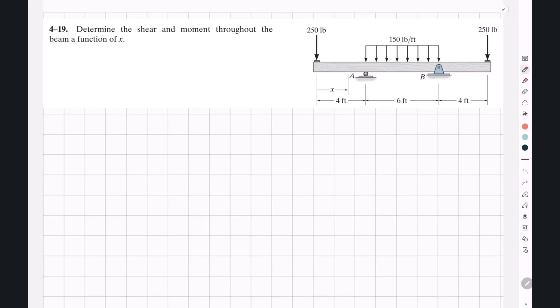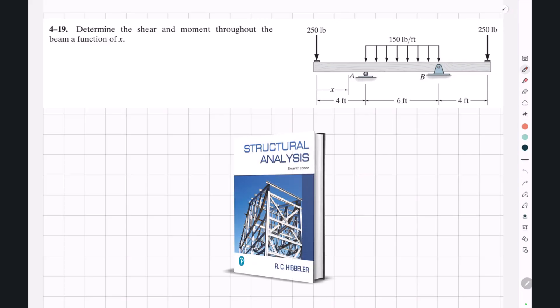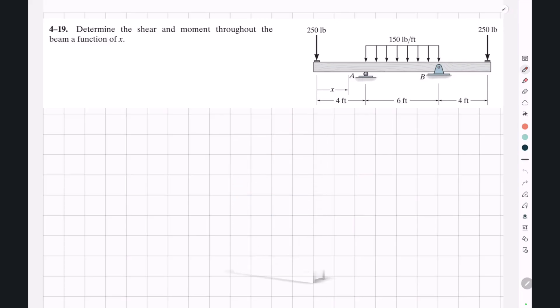Hello and welcome back to Civil Engineering with Amir. In this video we're going to solve another example from Hipler's structural analysis on the topic of shear force and bending moment.